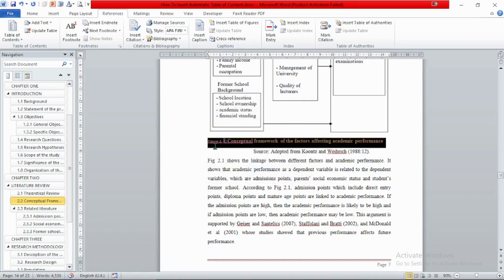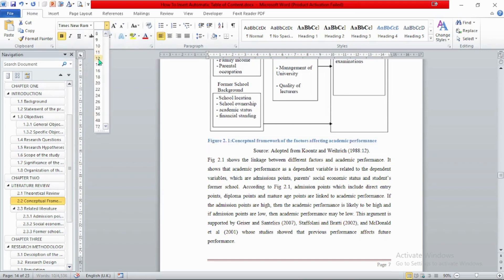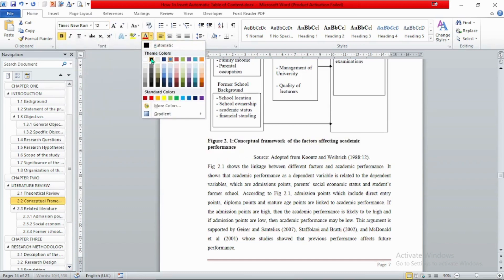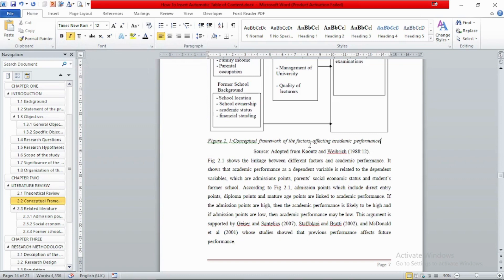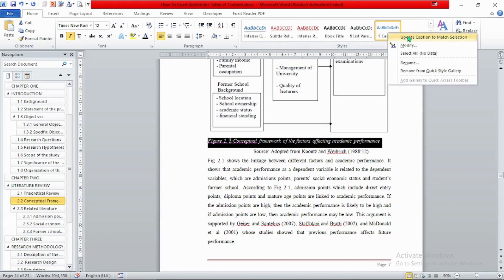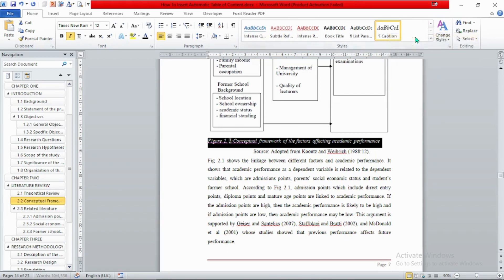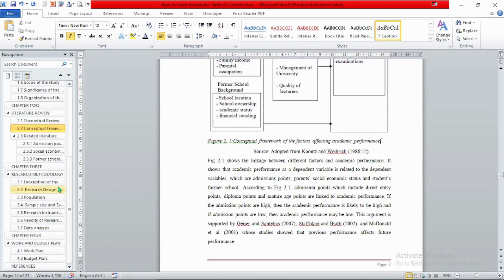Now format the caption: go to Home and set the font style to Times New Roman, size 12, color black — avoid bolding, but you can make it italic. If you want this formatting to apply automatically whenever you insert a figure or table name, go to the Home tab, right-click on 'Caption' in the styles, and select 'Update Caption to Match Selection.' This saves time going forward. Now let's go to the second figure, which is in chapter 3.